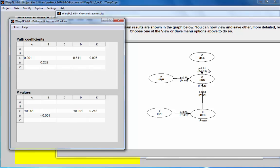So this is the coefficient that refers to this link here. Since I have just two decimals, it appears here as 0.01. It's in fact lower than that. And as we can see here, the p-value is non-significant.